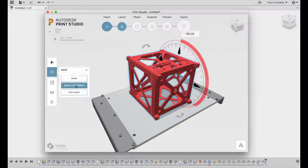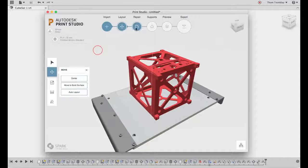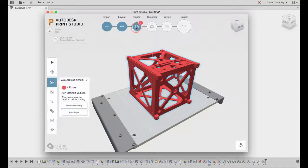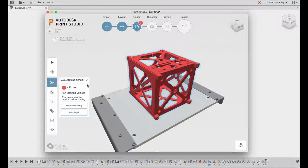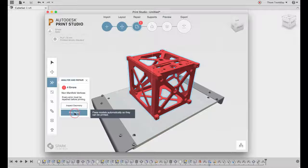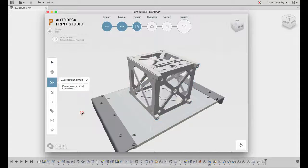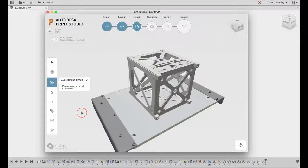I can also have it check for errors. It found some non-manifold vertices, and I can tell it to try and repair that. This might be happening due to screw faces not quite properly aligning with countersunk holes.